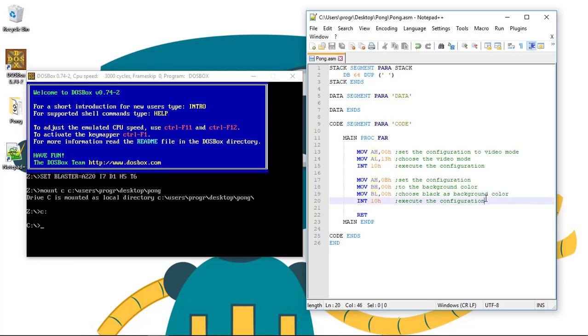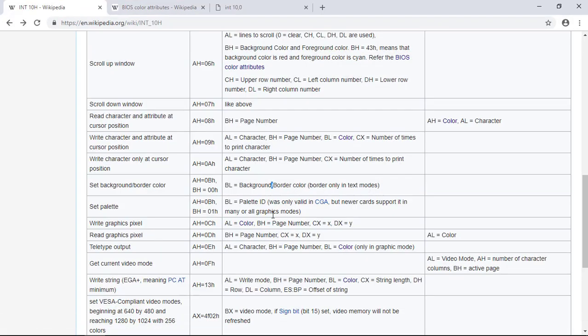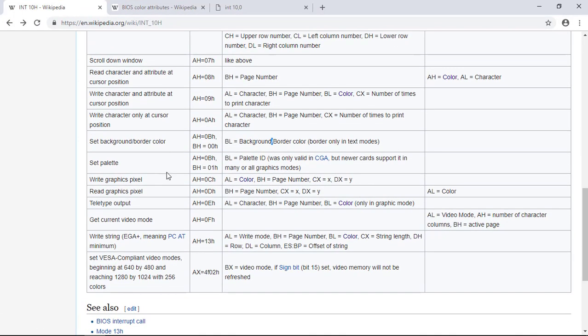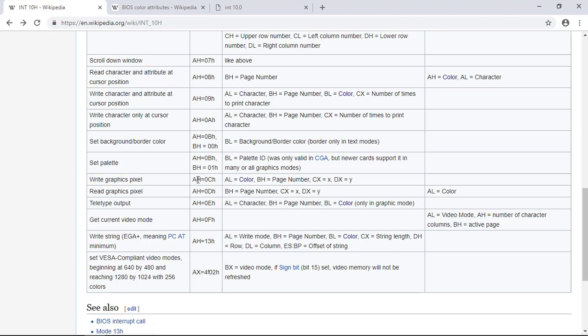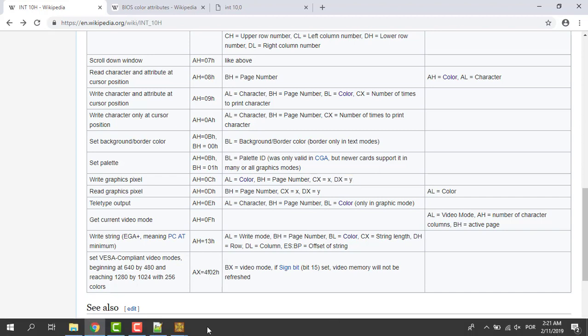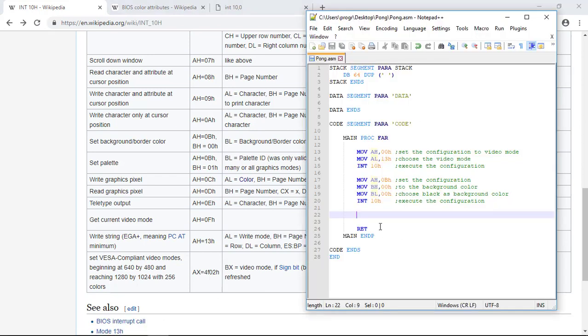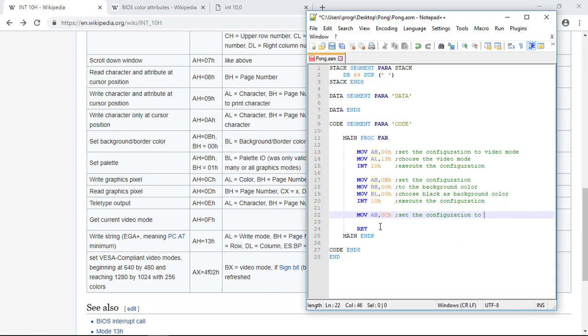Now let's search for some type of function to draw the pixel. Let's go again to this list. And you can see here this function writes a pixel to the screen given this function code. AH. We pass to the AL register a color. The page number to BH. Position in X to CX. And the vertical position into the DX register. Let's start by moving to the AH register 0CH. The function code of the function. 0CH. So set the configuration to...